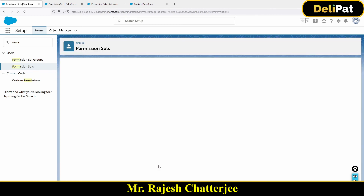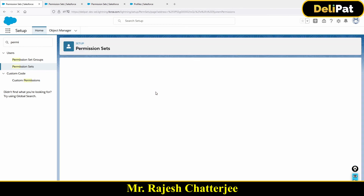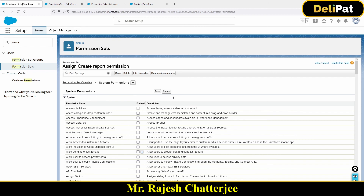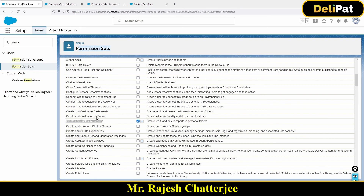Our requirement was that Rajesh should be able to create and customize dashboards. A useful shortcut: search for 'report' to quickly find report-related options. I'm selecting 'Create and Customize Reports'. If this checkbox is checked in the permission set, anybody who holds this permission set — even if they don't have that access at the profile level — will still be able to create and customize reports, because this permission set has the checkbox enabled and is assigned to that user. I'll save this now.